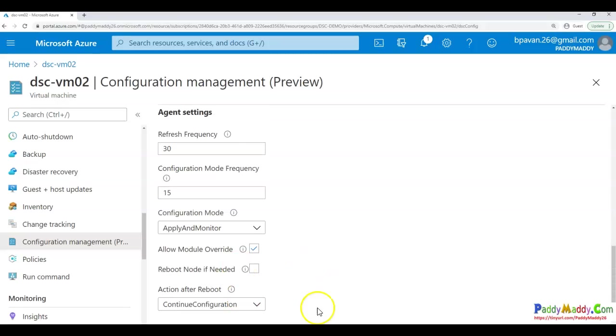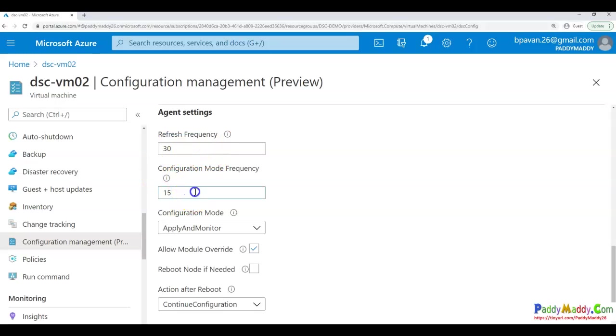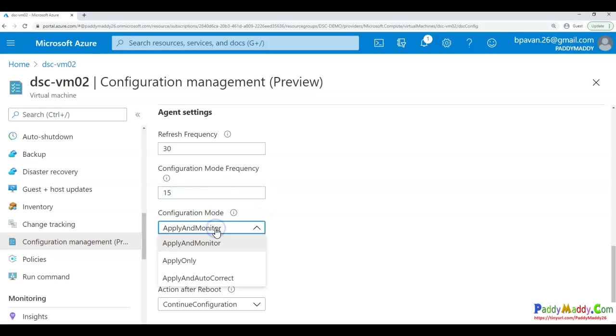But let's see the settings as we talked earlier. These settings remain the same like refreshing interval from the pull server and the configuration mode frequency to validate. And are you going to just monitor or just applying settings, or you're going to auto-correct the settings? So these things.